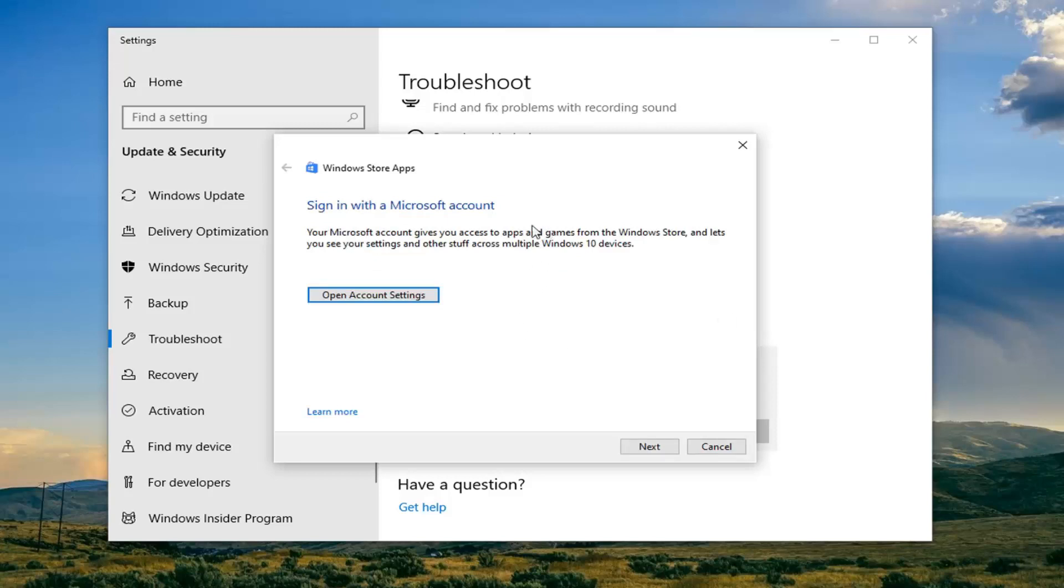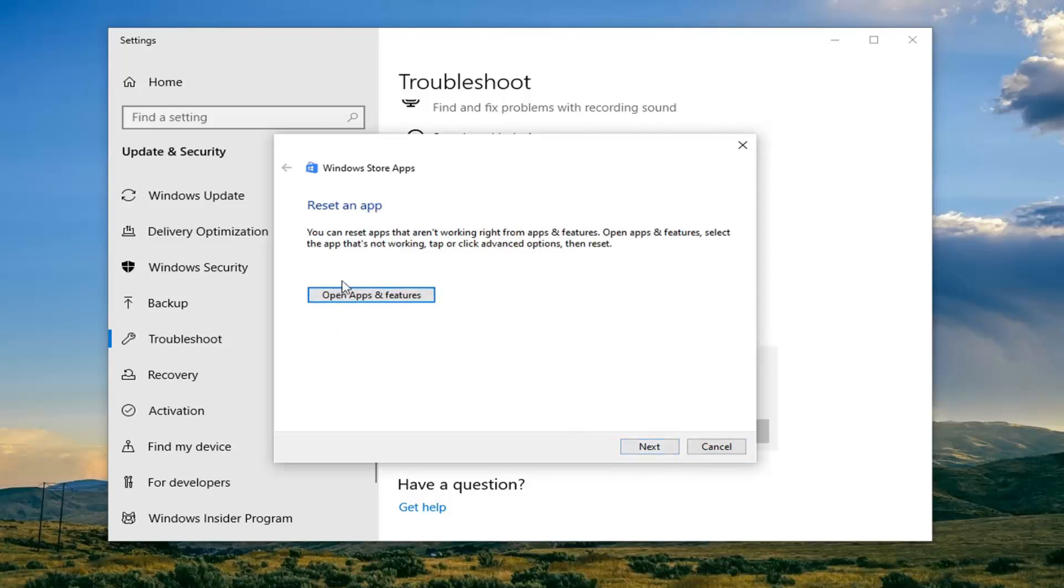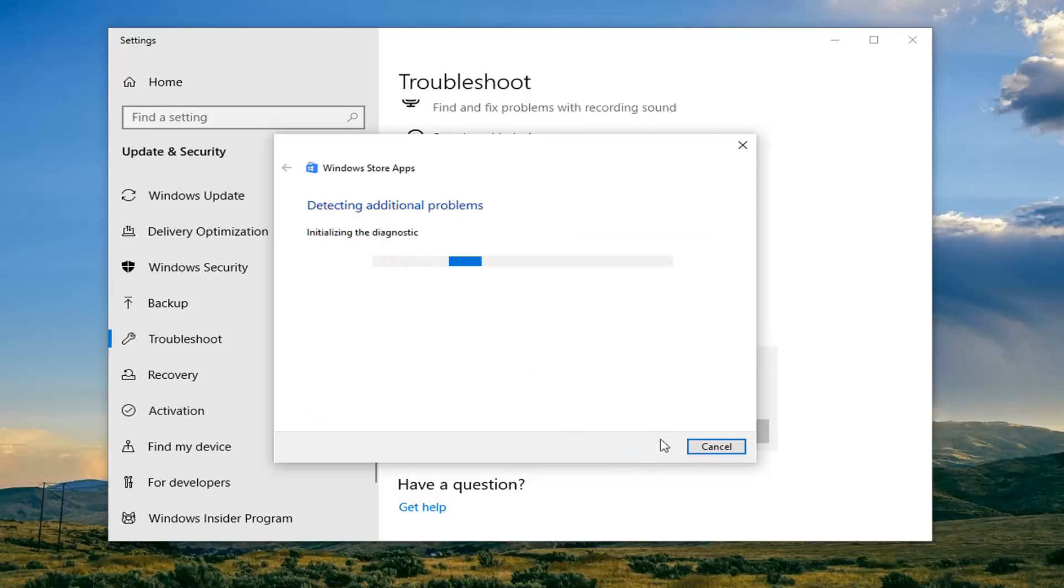Okay, so if it suggests you sign in to a Microsoft account or something like that, I would suggest following along with the prompts. And you can go ahead and just keep selecting Next here.